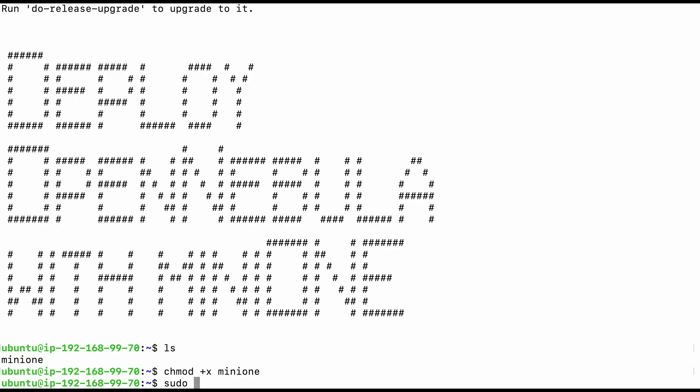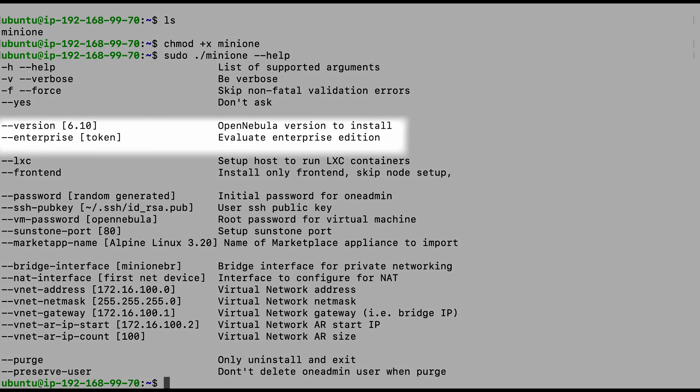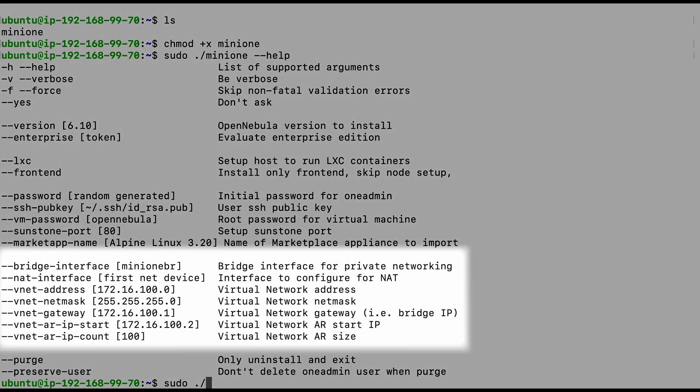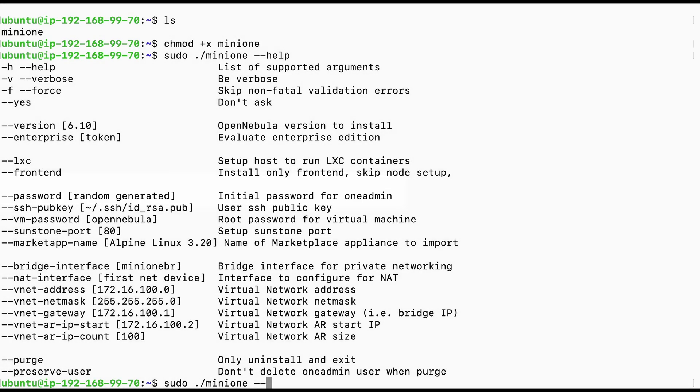You can use dash dash help to show the possible input arguments. For example, you can evaluate the enterprise version instead of community one, you can set a specific version to be installed, you can adjust bridge settings, or set custom password instead of the randomly generated one.